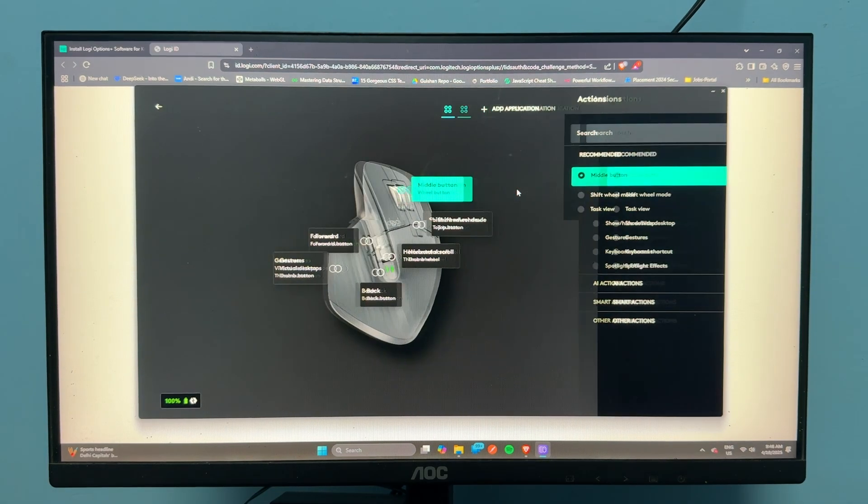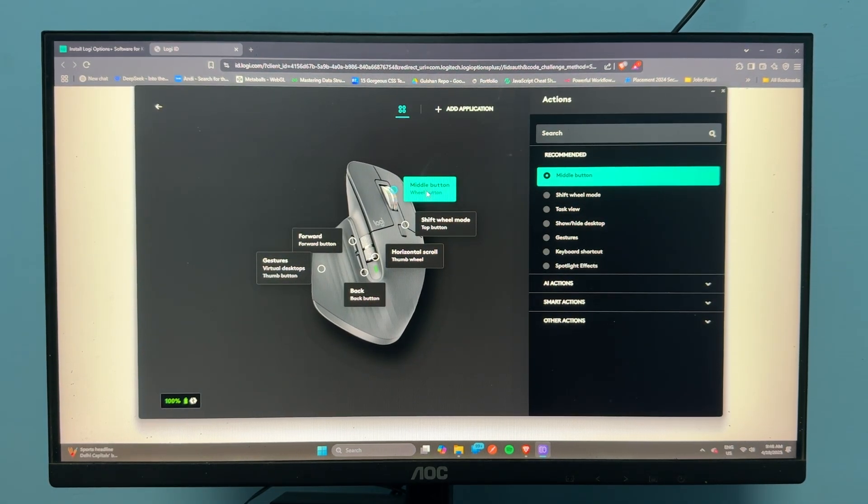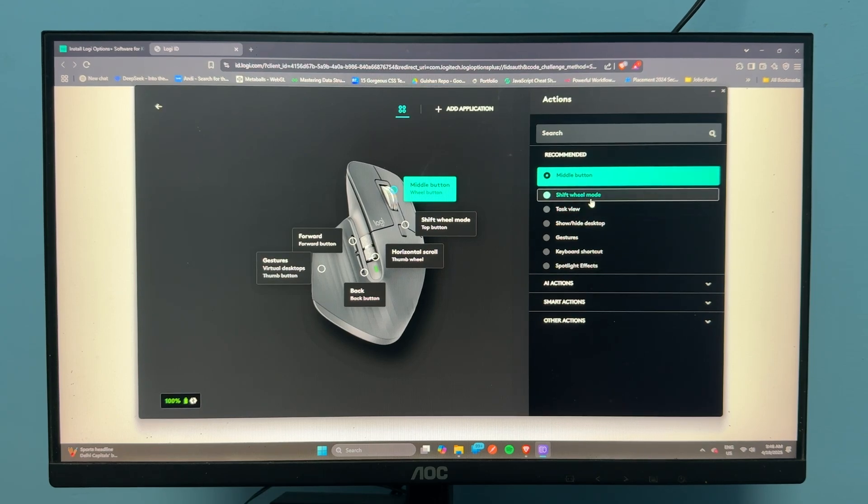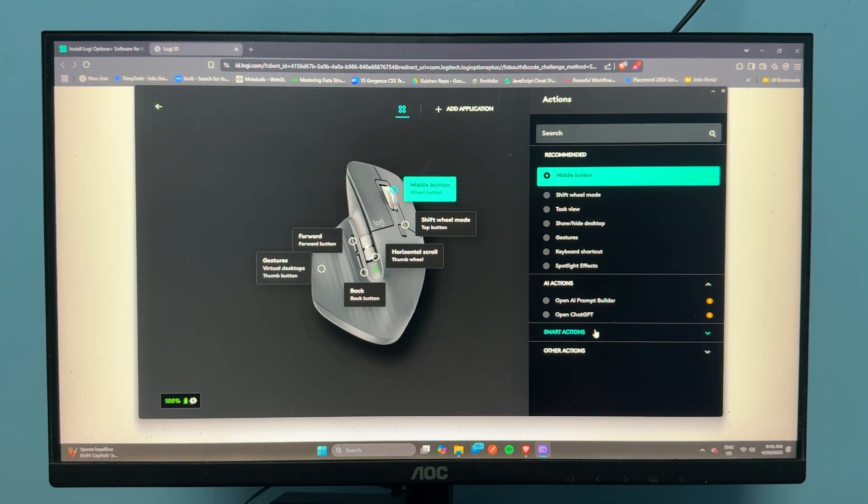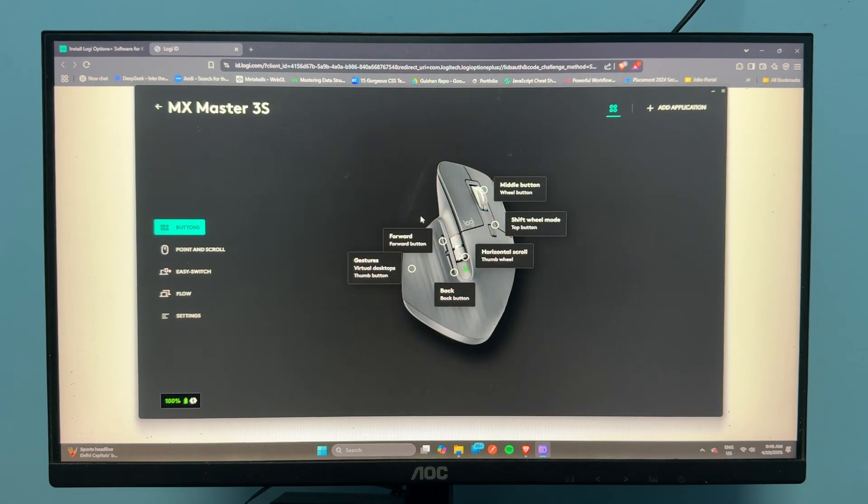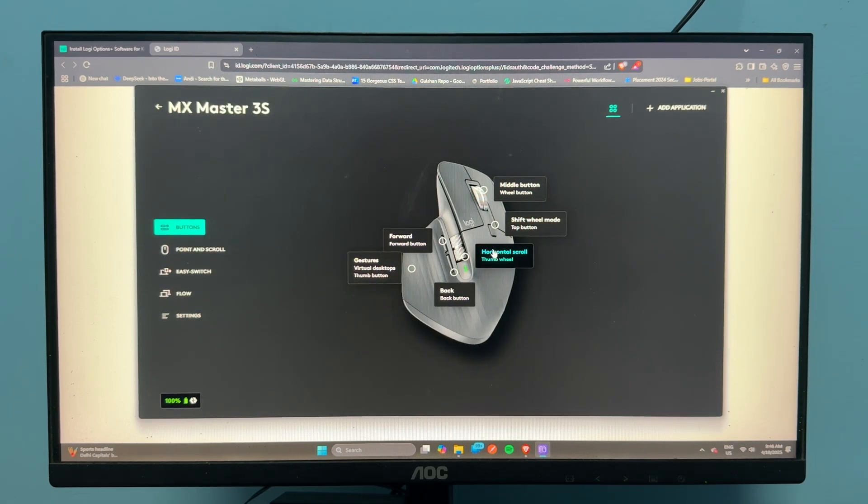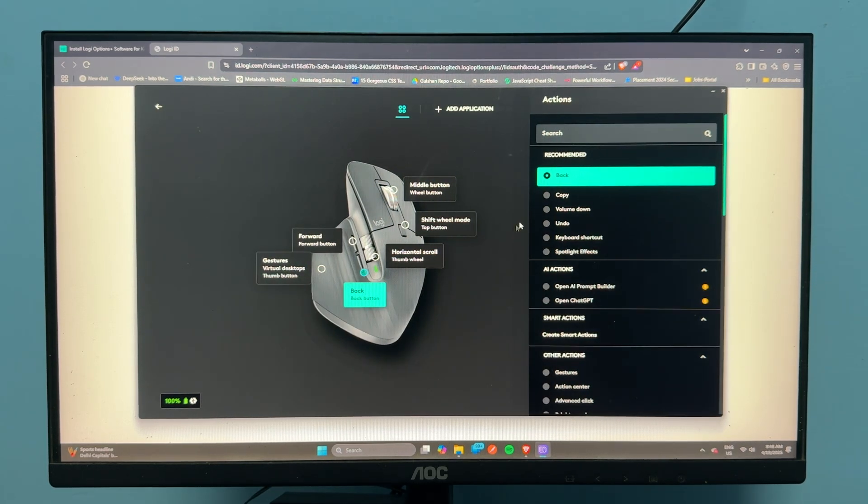You can easily customize your buttons. This is the middle button - you can customize it for shift wheel mode, task mode, gestures, AI actions, smart actions, horizontal scroll. The back button can be customized for copy, volume down, window switching, and many other things.